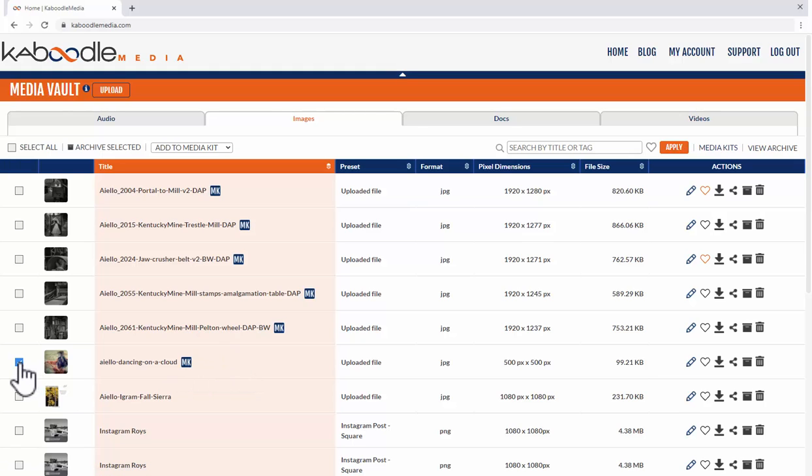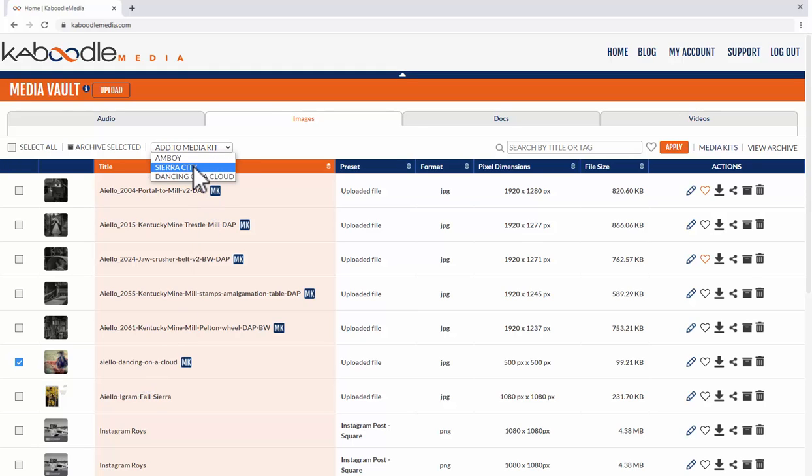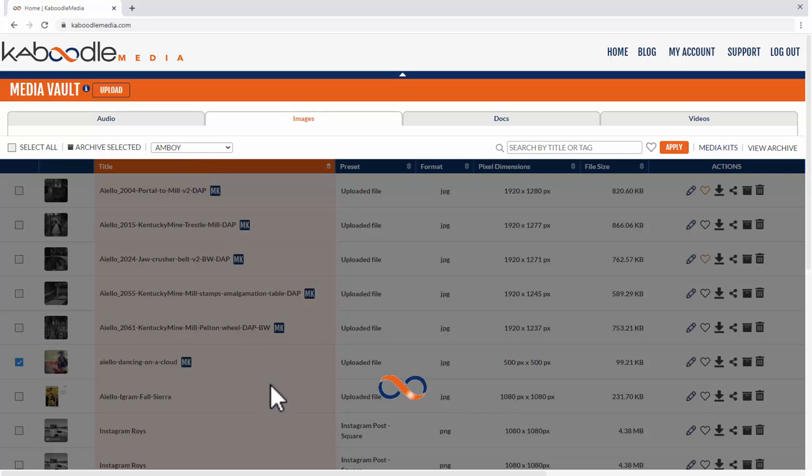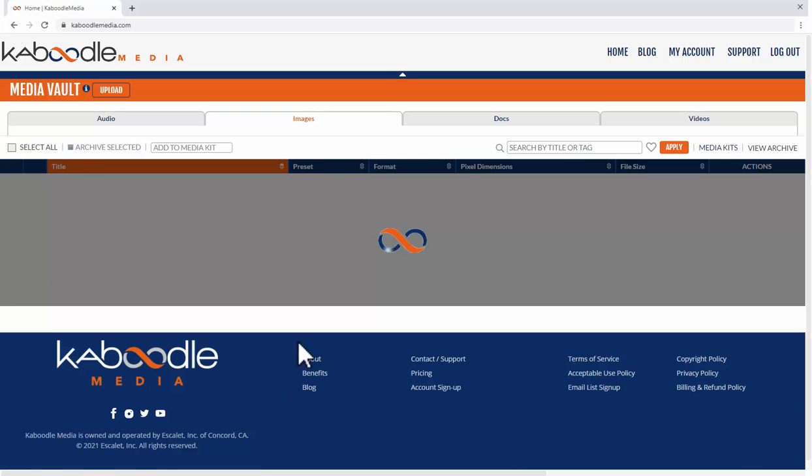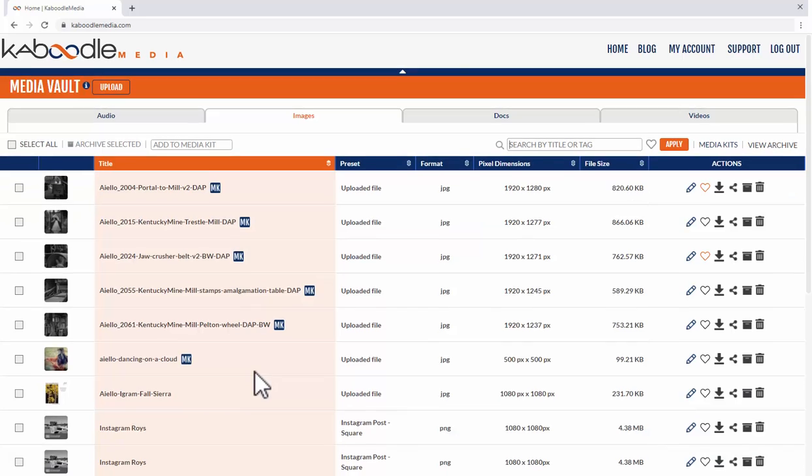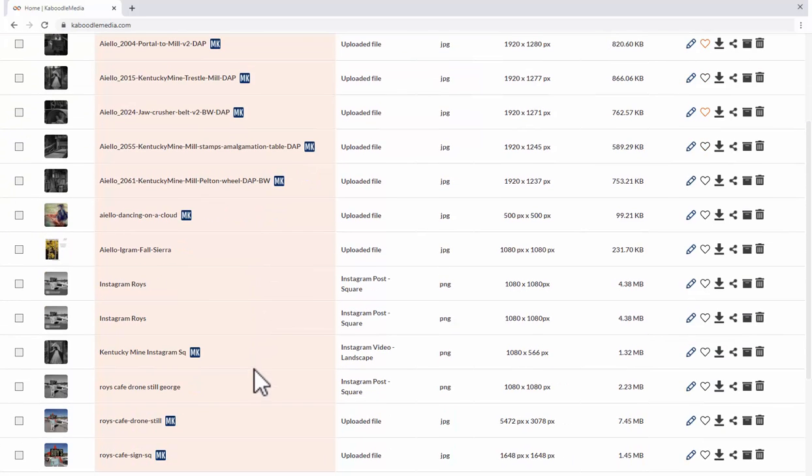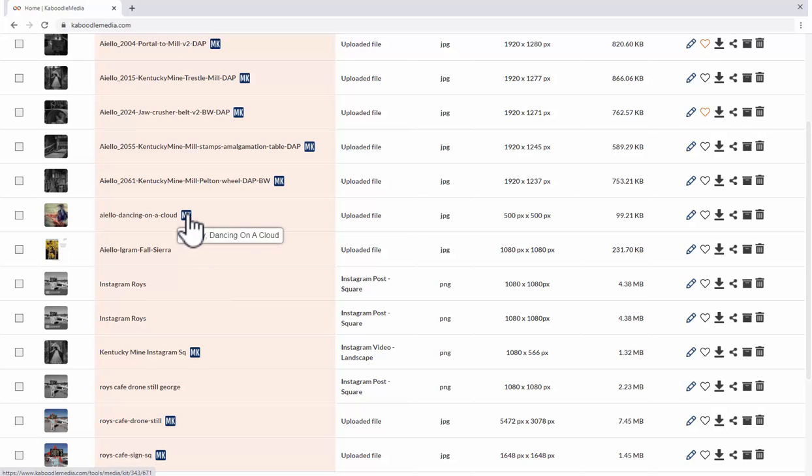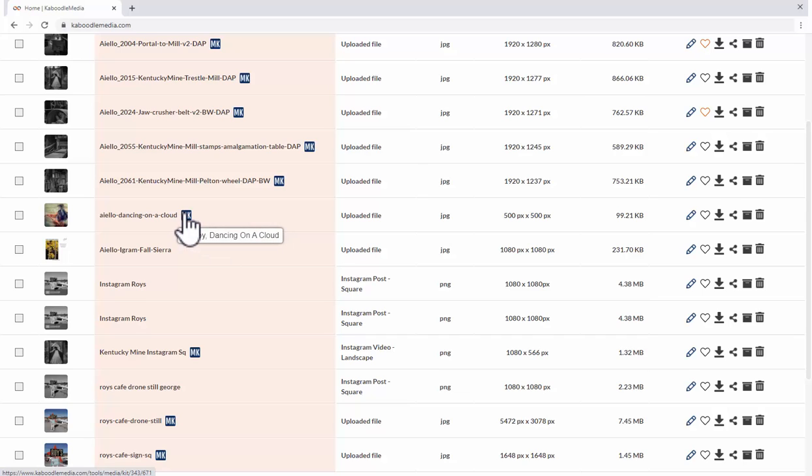I can select this image and just for the heck of it I will put it in the Amboy media kit. So it now shows that it's in two media kits Amboy and the dancing on a cloud media kit because it was already in that as well.